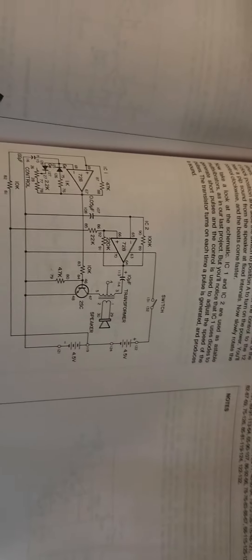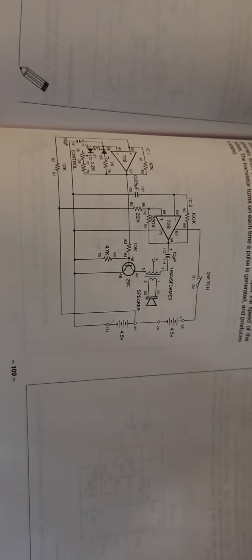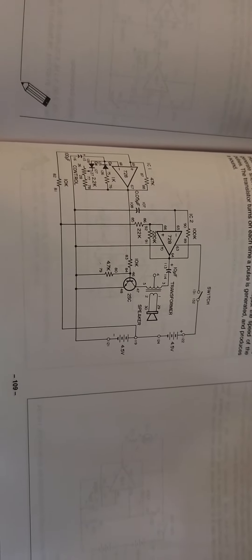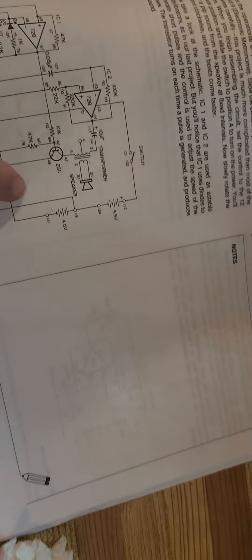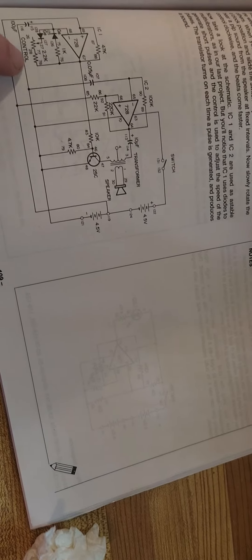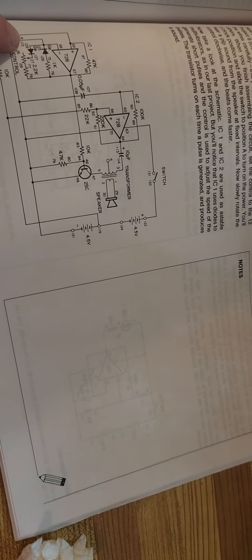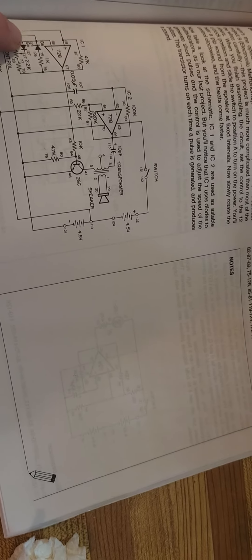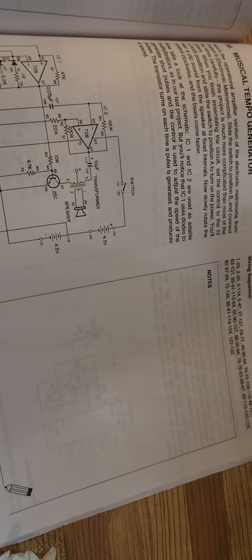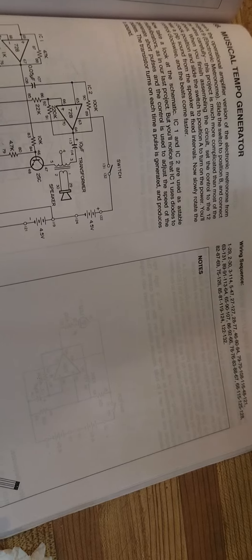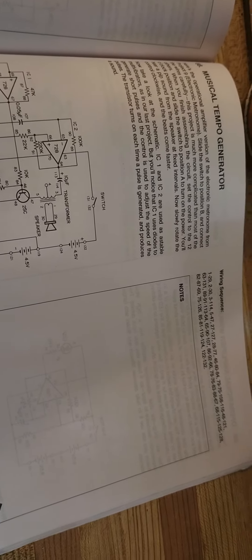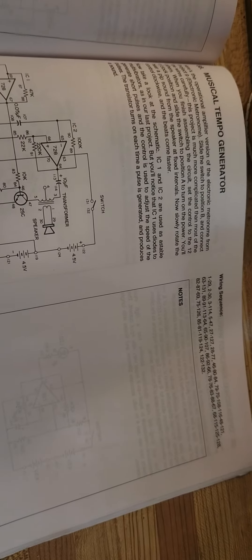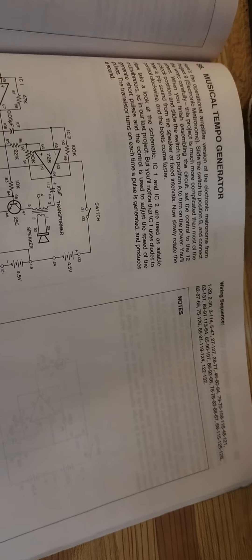What is this project? Well, this project is a musical tempo generator. What happens is you have current going through negative to the capacitor and the diodes, and it charges up. The diode creates a very quick pulse as it creates DC current flowing through it.